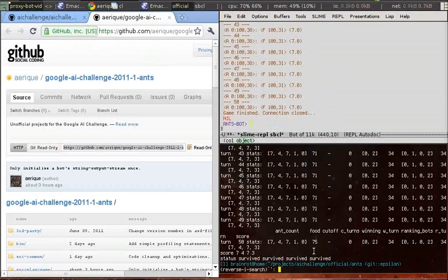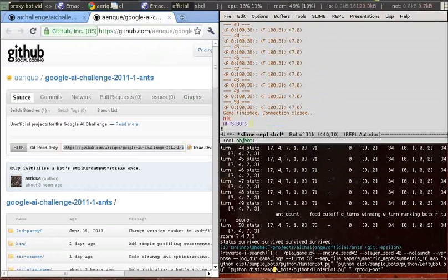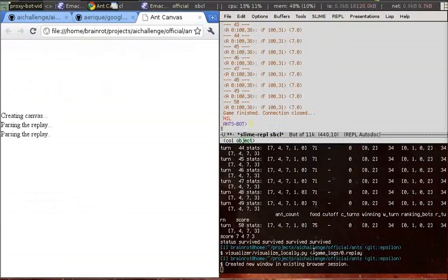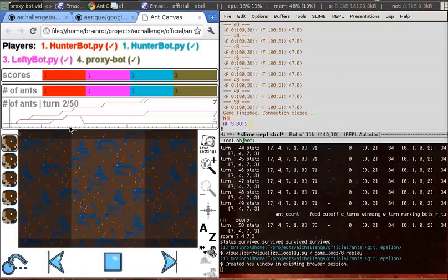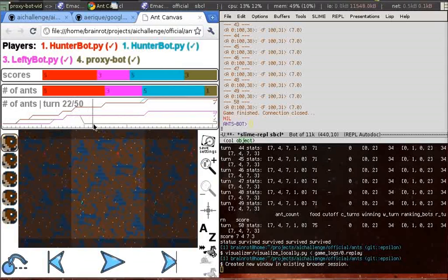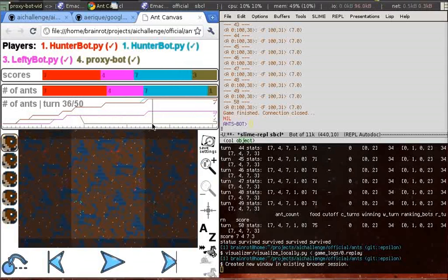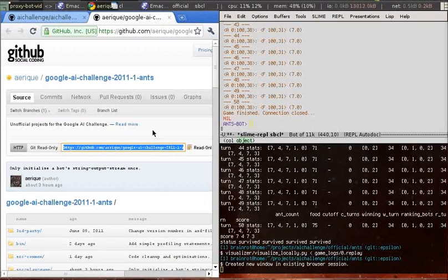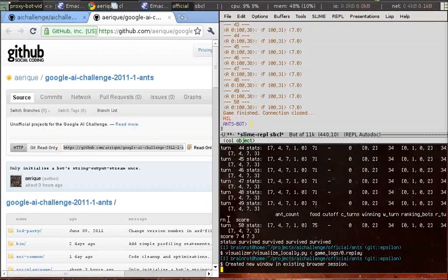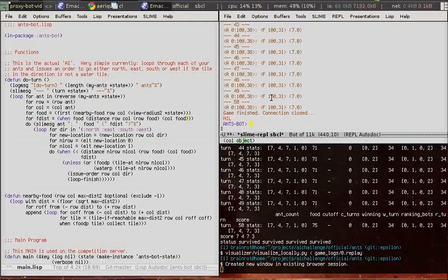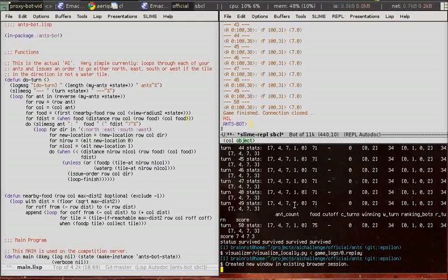For now I hope I've shown you how to set up a proxy bot and how to use it. As you can see, you can just make a small change in the function, and send it to the Lisp image, and then run a new game again.